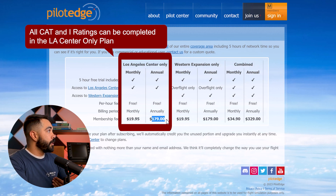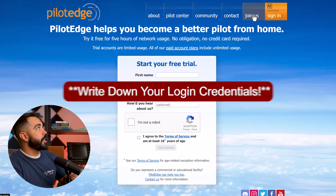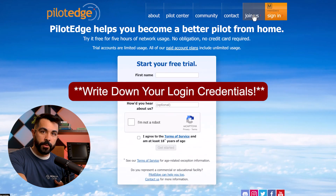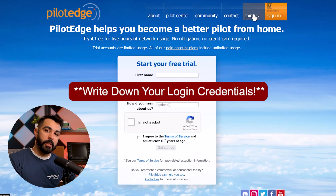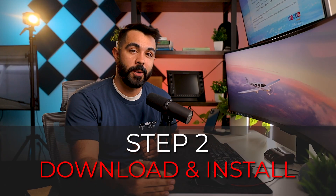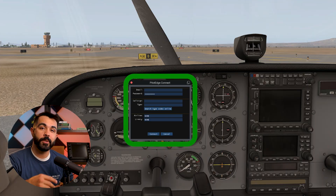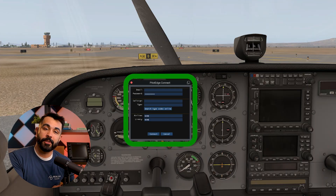And if you purchase it annually versus monthly, then you save a little bit of money throughout the year. Also, be sure when you sign up that you write down your login credentials as we need them when we log into PilotEdge through X-Plane. After you're all signed up, it's time for step two, which is to download and install the PilotEdge client. This is a software program that allows you to connect to the PilotEdge network and interact with the air traffic controllers inside of X-Plane.